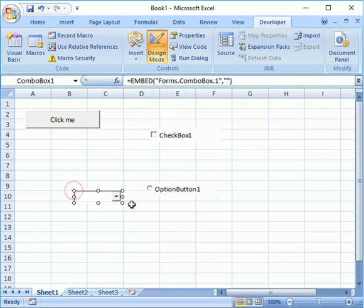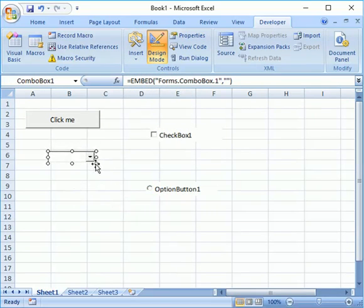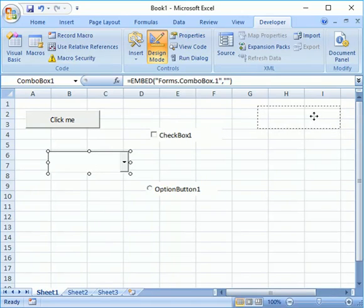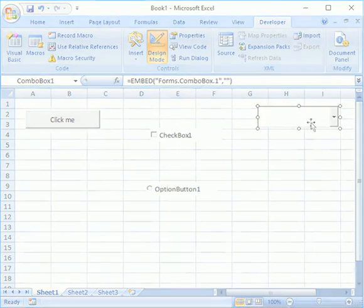In this way you can add different controls in your Excel sheet. You can also resize them, you can also drag and drop wherever you would like to place it in your Excel sheet.